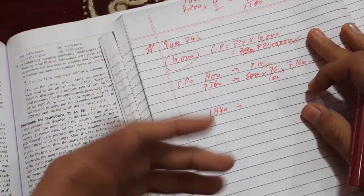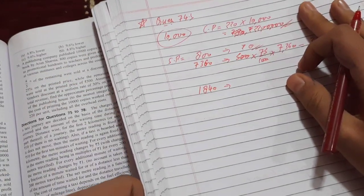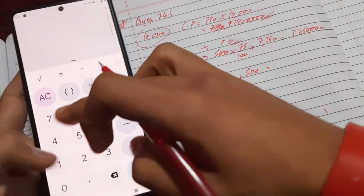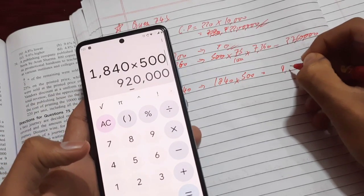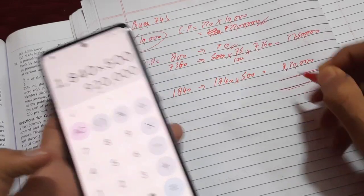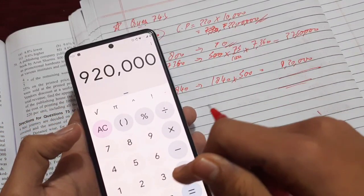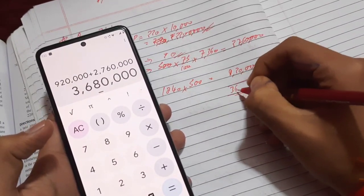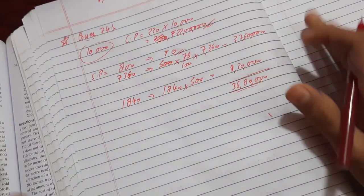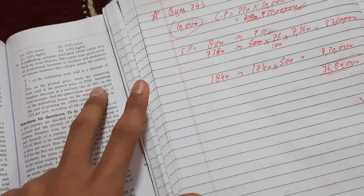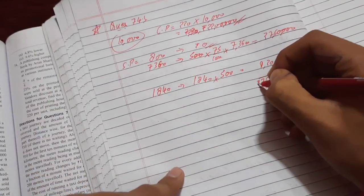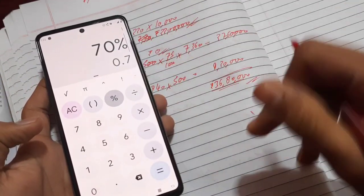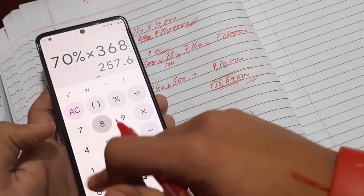The remaining 1,840 copies were sold at printed price of 500 rupees each, giving 1,840 × 500 = 9,20,000 rupees. Total revenue = 9,20,000 + 27,60,000 = 36,80,000 rupees. Now we must give the vendor a 30% discount on total revenue, so the publishing house retains 70% of 36,80,000 = 25,76,000 rupees.